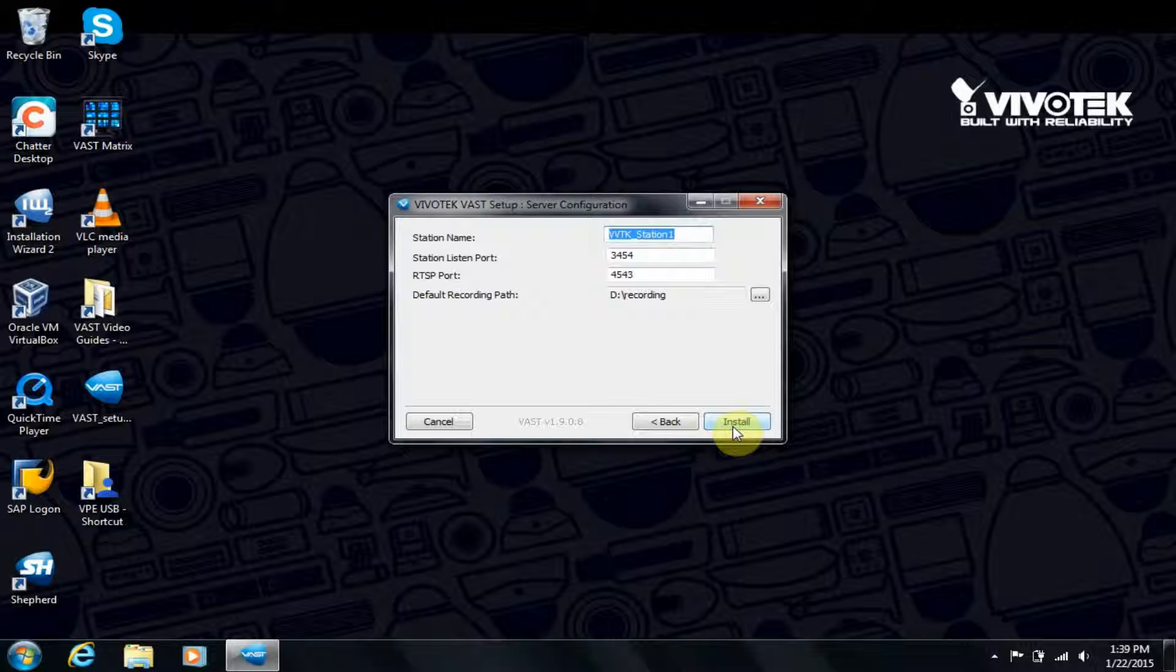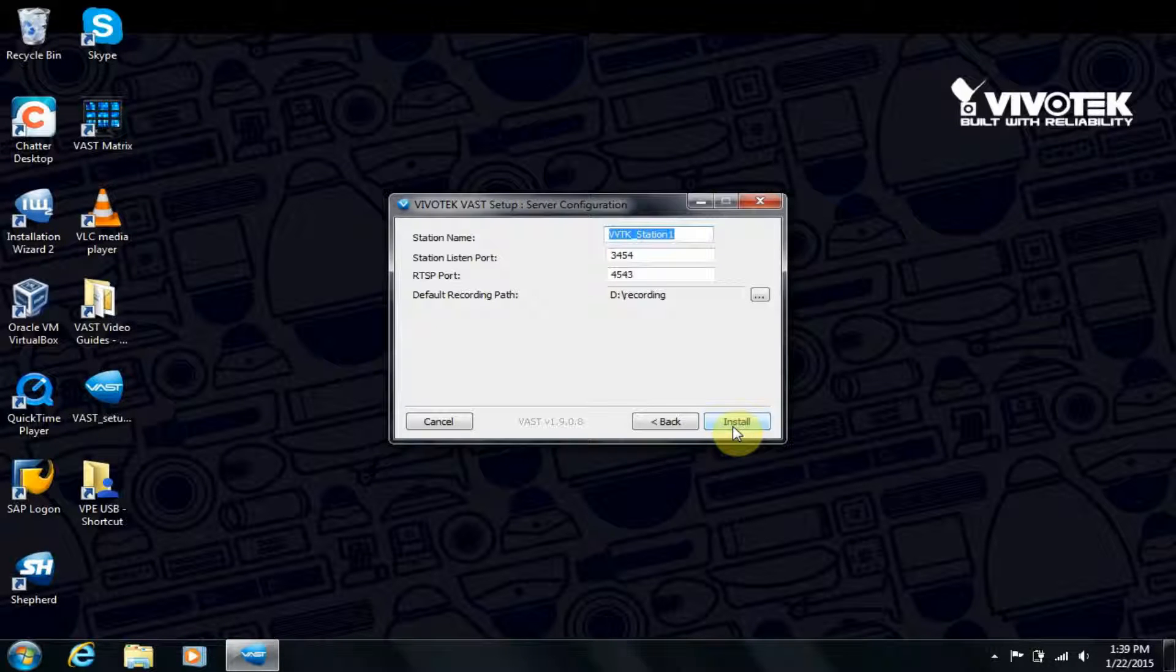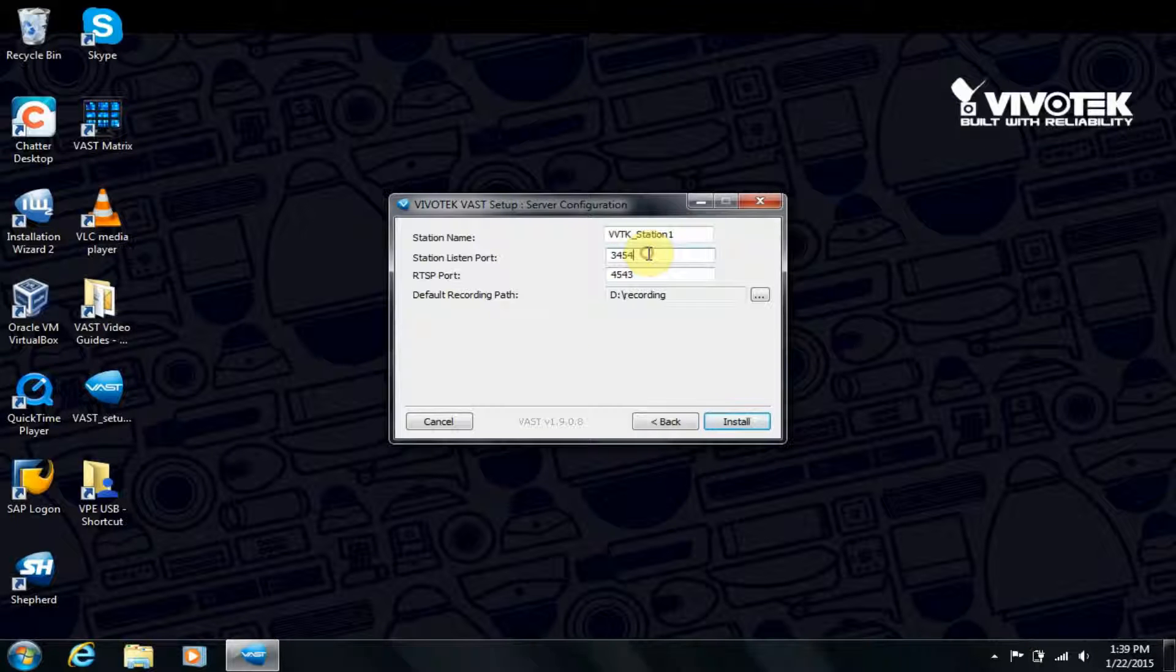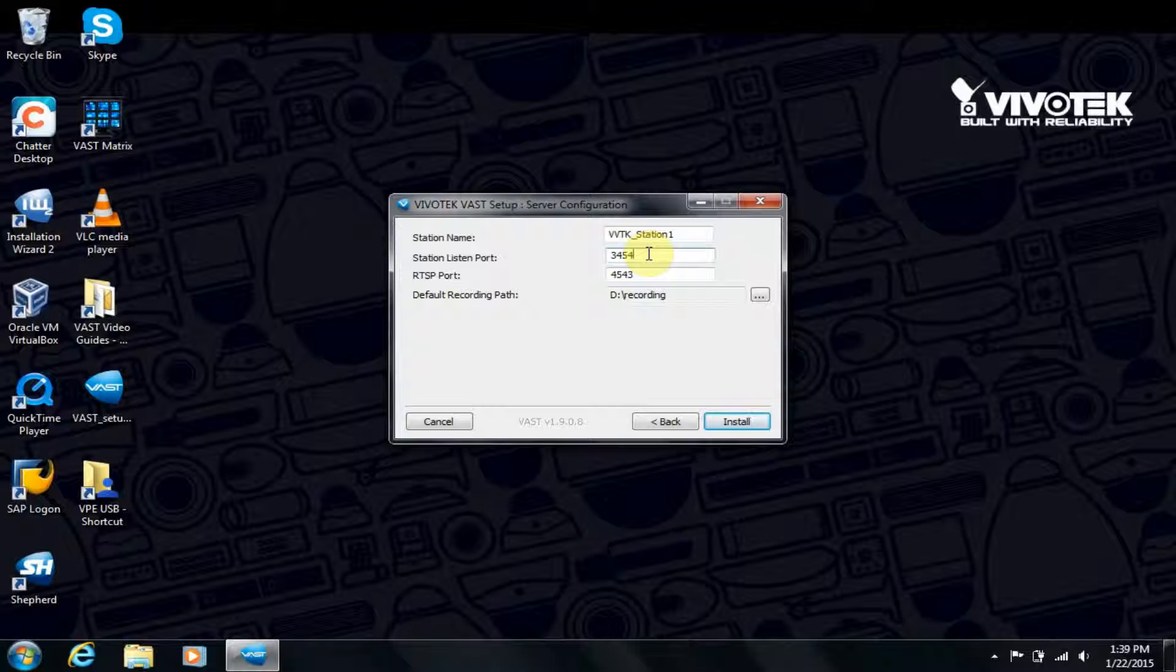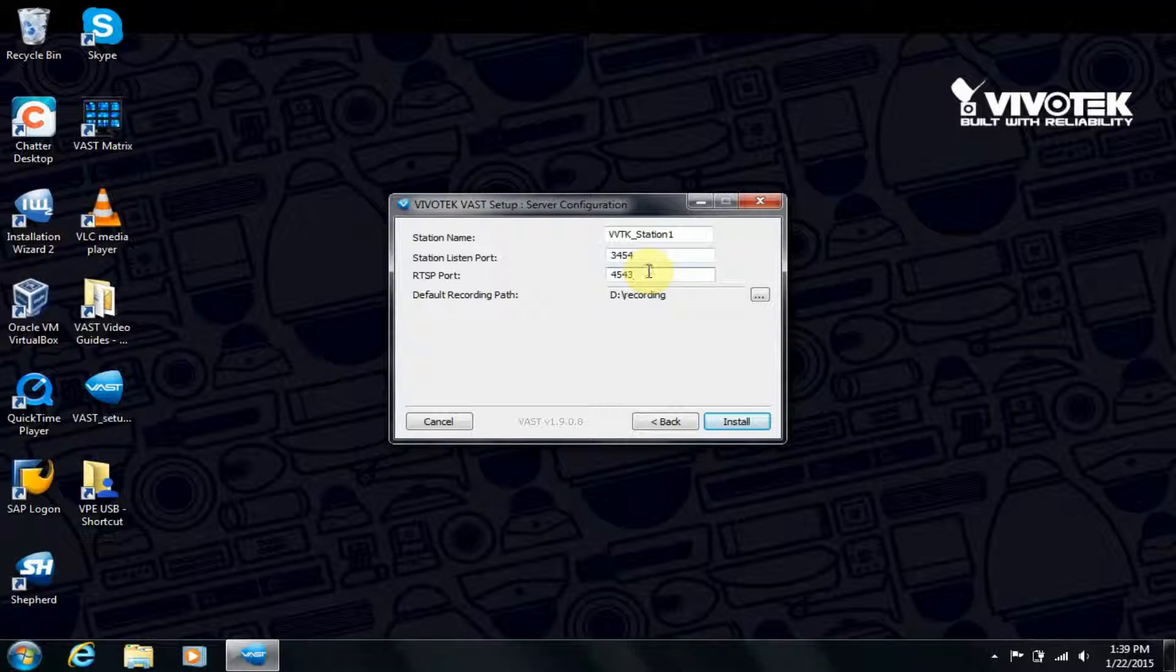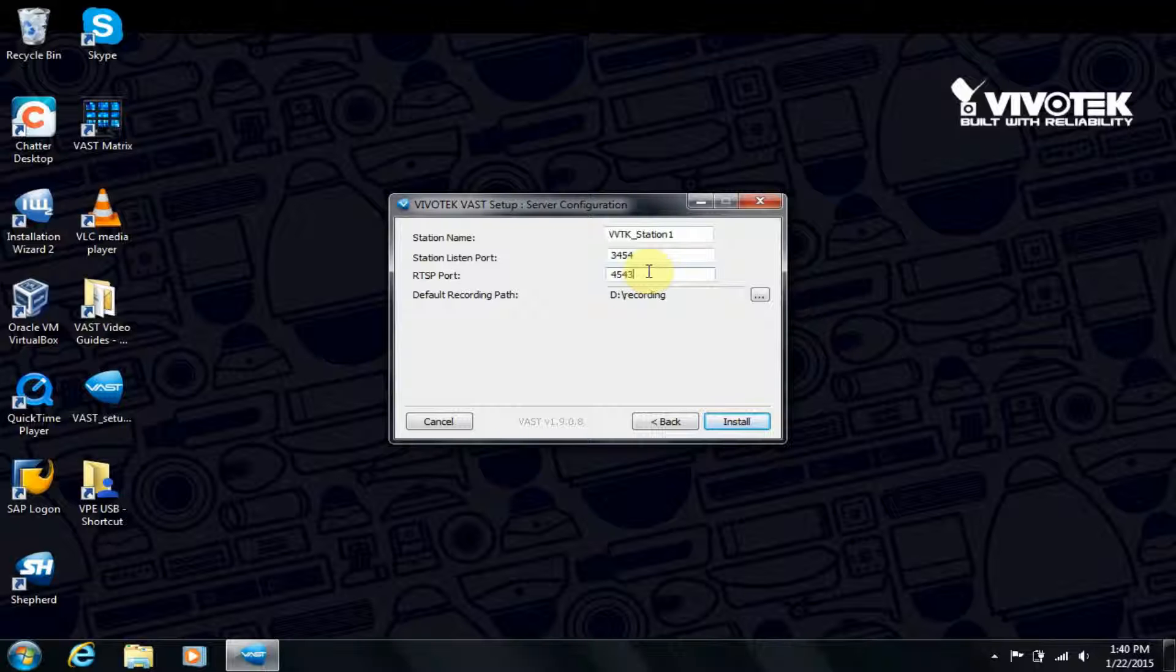You may prefer to change your station name, but generally you should keep the Listen port and RTSP port the same. The Listen port is for remote client connections from live client and playback. For the RTSP port, VAST is able to act as a relay for the camera and restream video and audio.